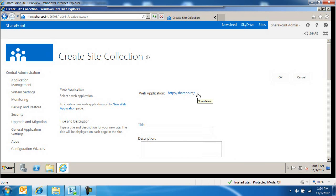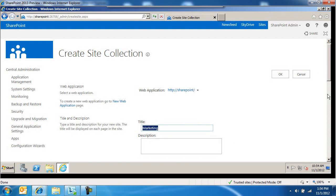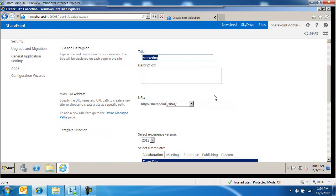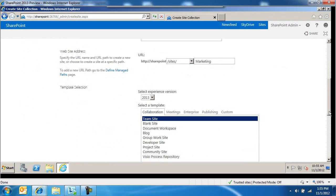The web application where we're going to create the site collection, you can change that right here. The title of the site collection, say, marketing. We're going to grab this and paste it as well under the web address itself.